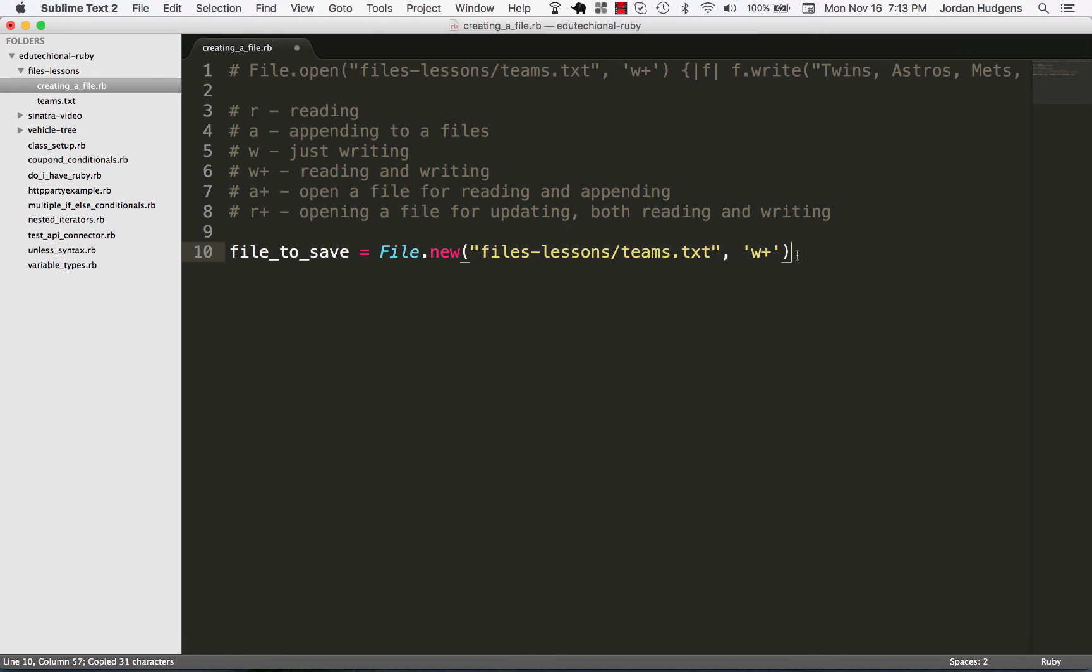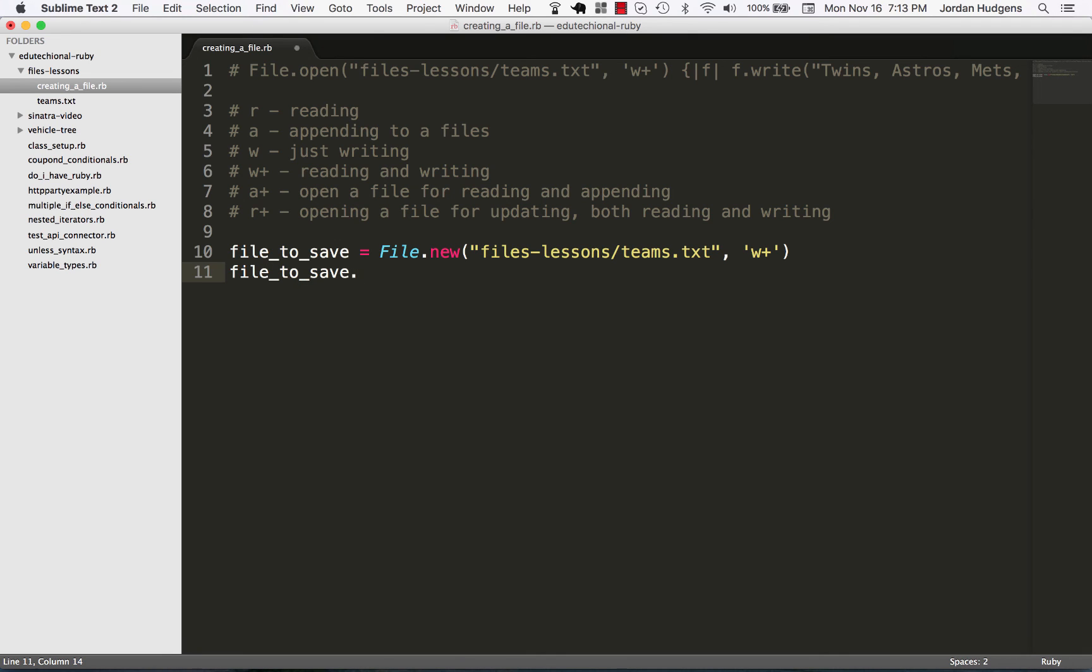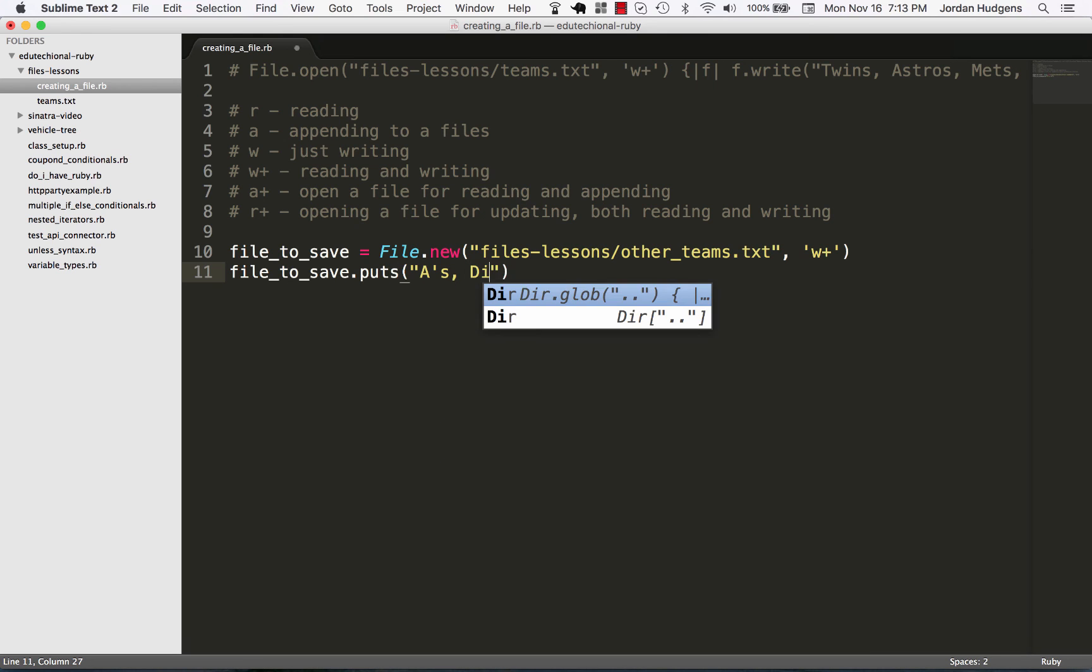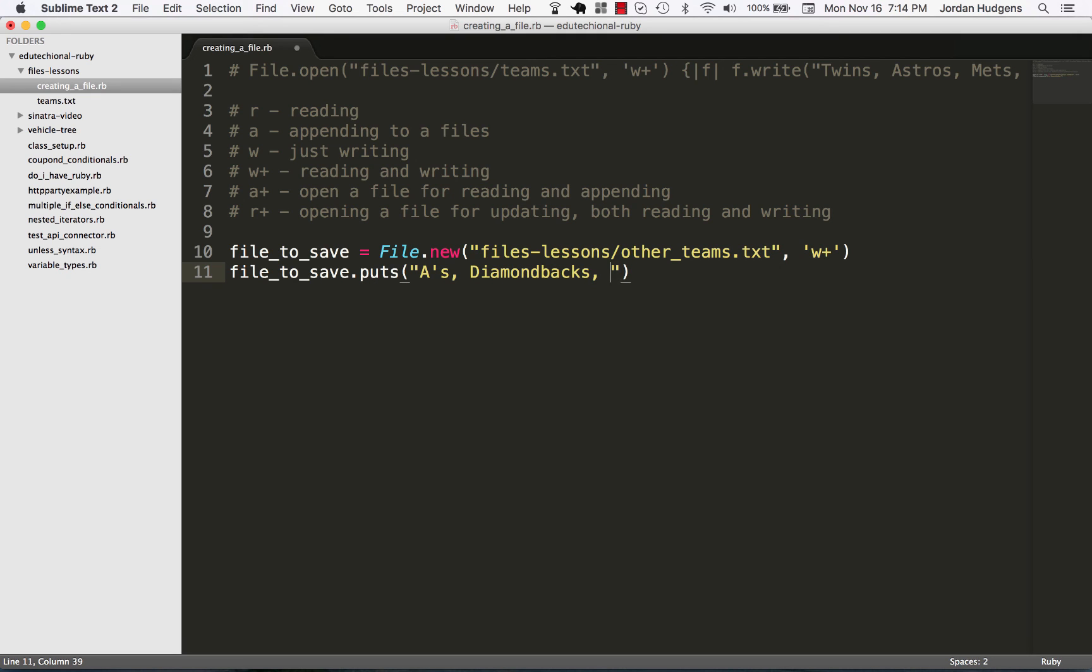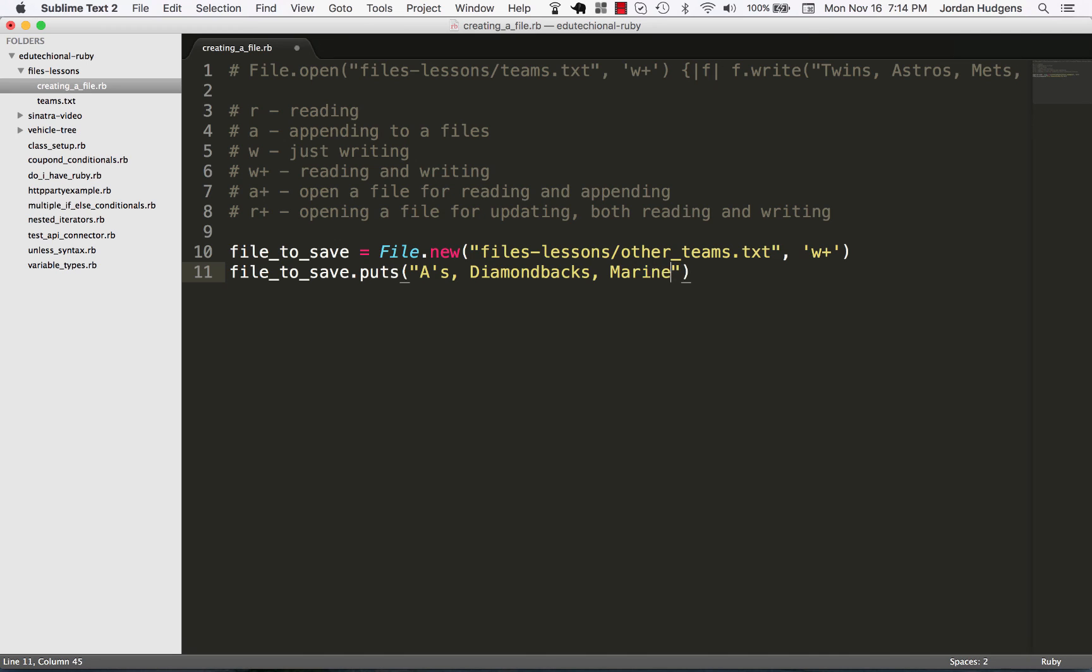And now I can just call file_to_save and then put whatever I want to in this file. So I can say puts. And in this case, I don't want Teams. I want other Teams. Okay, so in this other Teams, I'm going to put the A's, the Diamondbacks, the Mariners, and the Marlins.